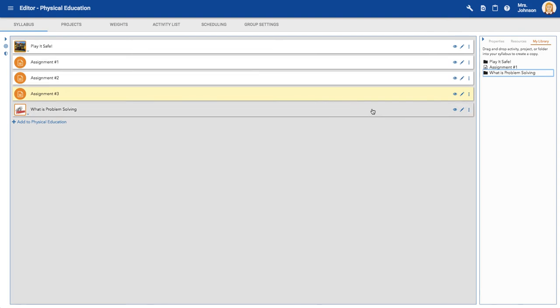Hit close, give it a second, and there you go. You have successfully copied a project from the community into your library and put it in a course.